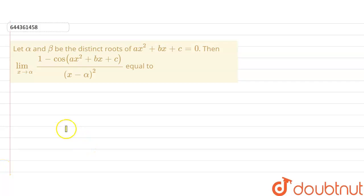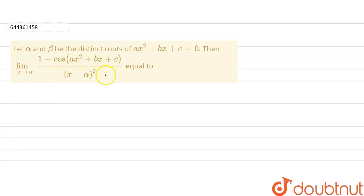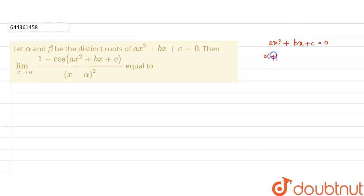Hello friends, we have a question here: alpha and beta are distinct roots of ax² + bx + c = 0. Then find the limit as x tends to alpha of (1 - cos(ax² + bx + c)) upon (x - alpha)² . For the quadratic equation ax² + bx + c = 0, the sum of the roots is alpha + beta = -b/a, and the product of the roots is alpha·beta = c/a.